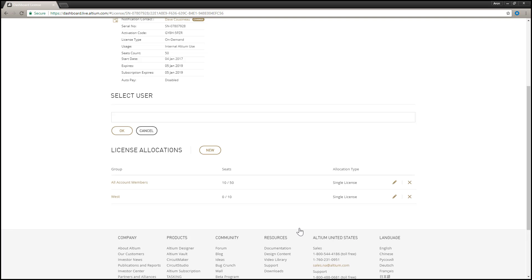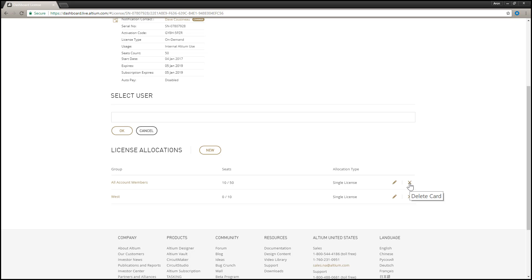Be sure to remove the license allocation from the All Account Members group after assigning a license to a particular group, so that it is no longer available to all account members upon signing in to Altium Designer.